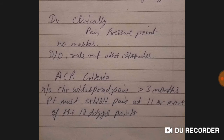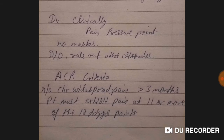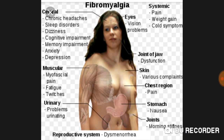There are no antibodies or markers for fibromyalgia — you diagnose it based on clinical findings and pain point assessment using the ACR criteria. The ACR criteria require a history of chronic widespread pain lasting more than three months. The patient must exhibit pain at 11 or more of the 18 defined trigger points.